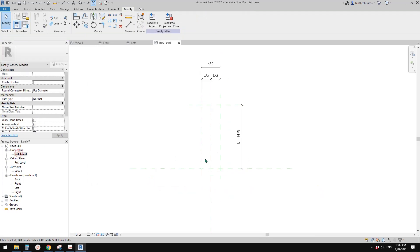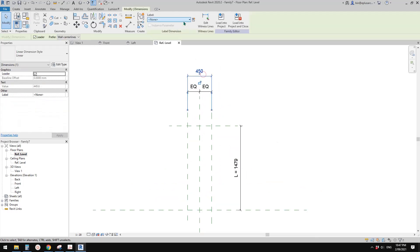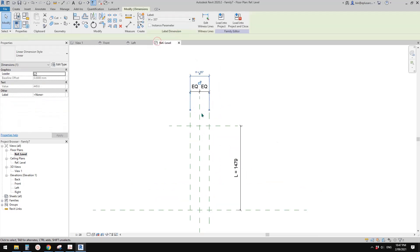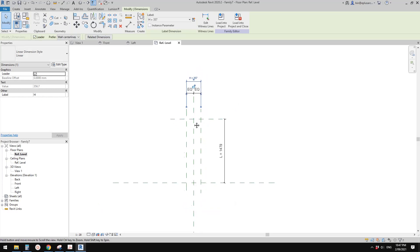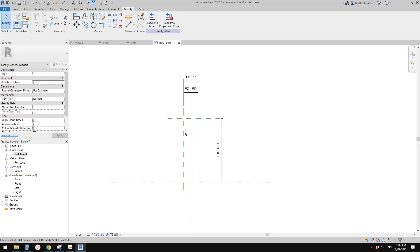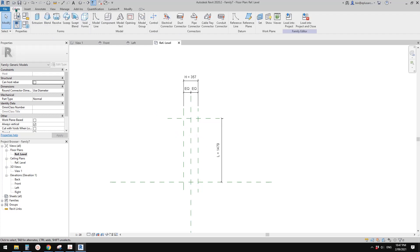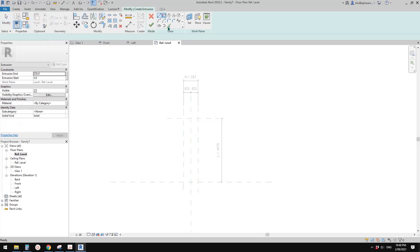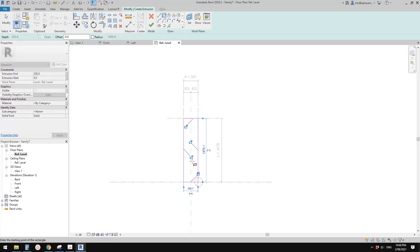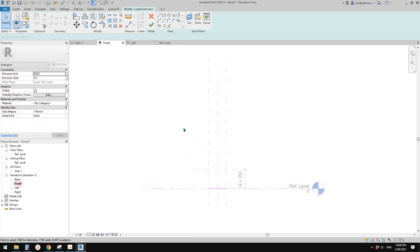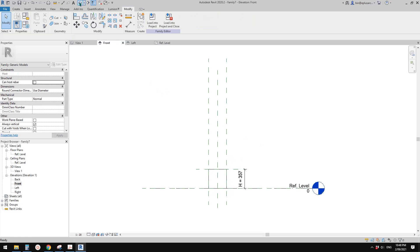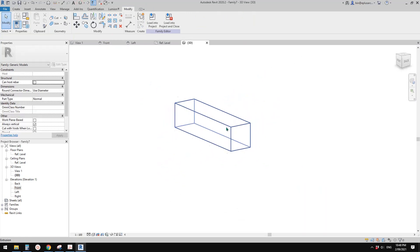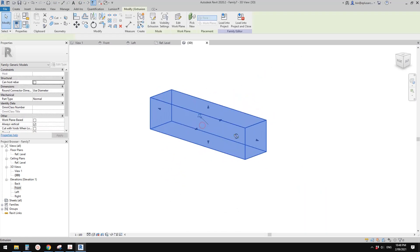Go to the floor plan again. I'm going to use height because I want to make it a rectangular shape from the side. So now we can create an extrusion from this and lock them onto the reference planes. Go to the front view and finish. Drag this onto the reference plane and lock. So now we have an extrusion.